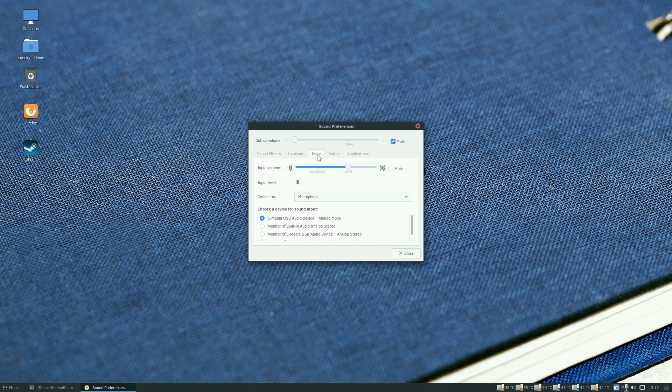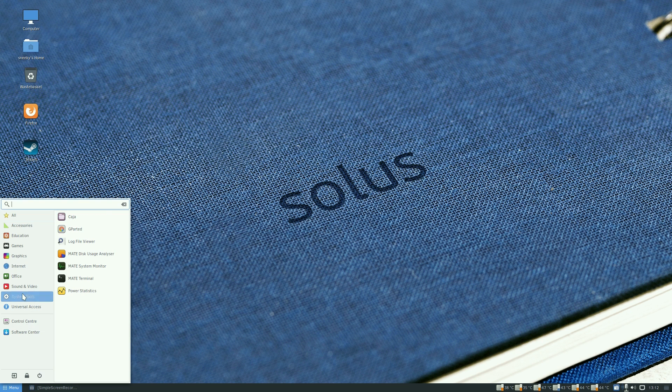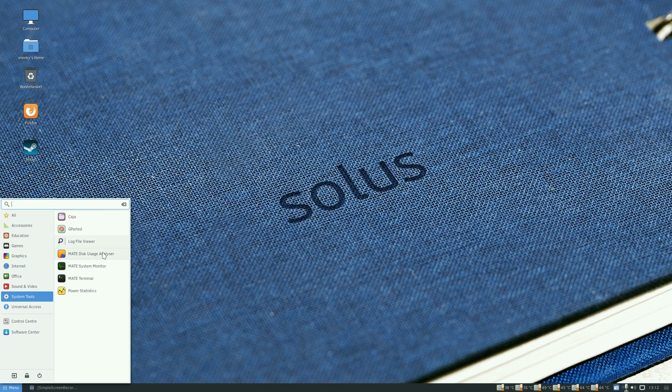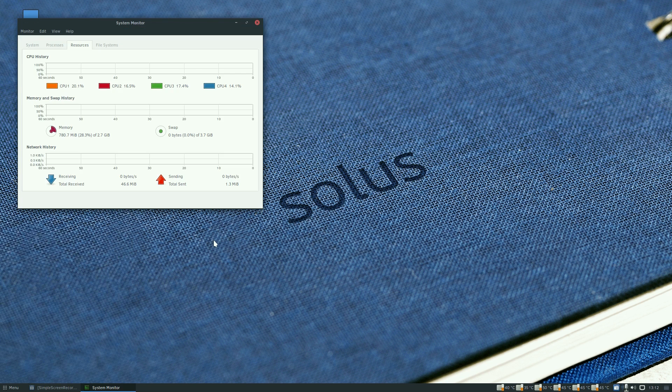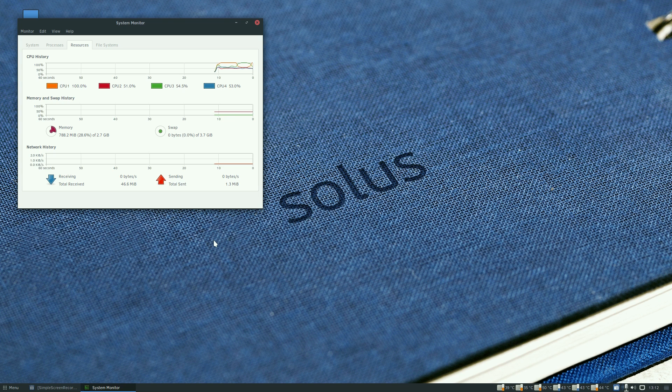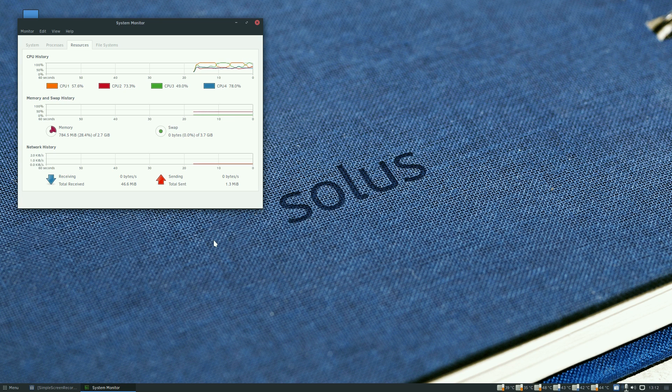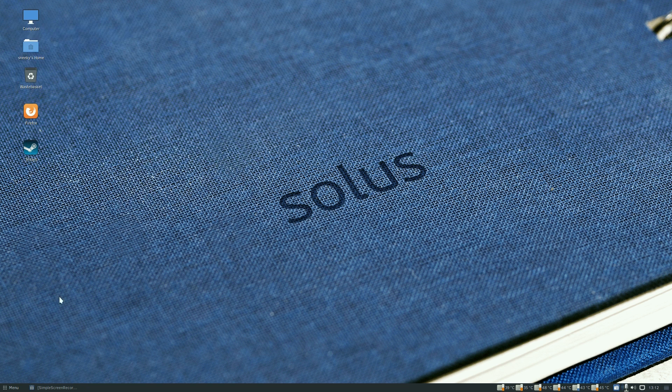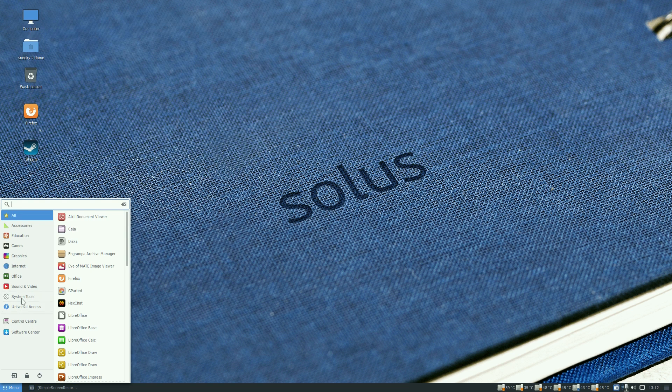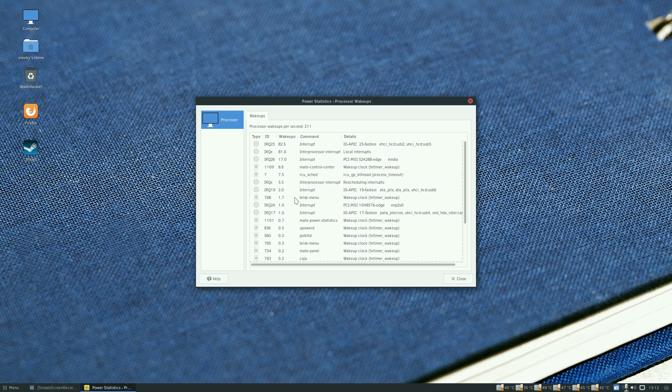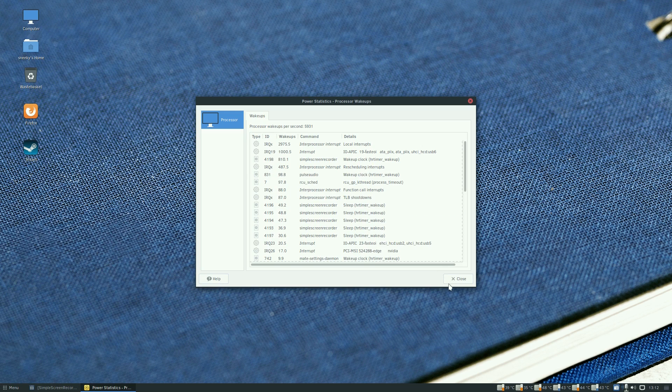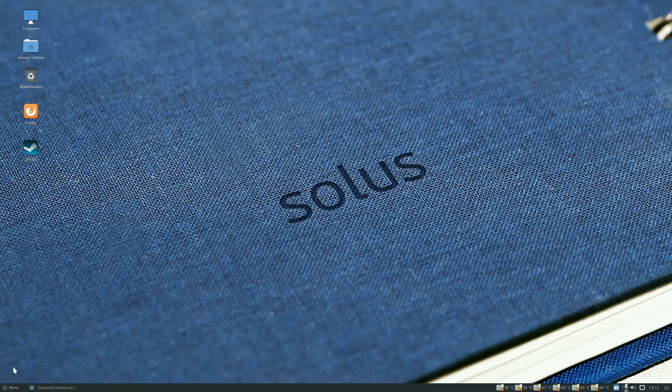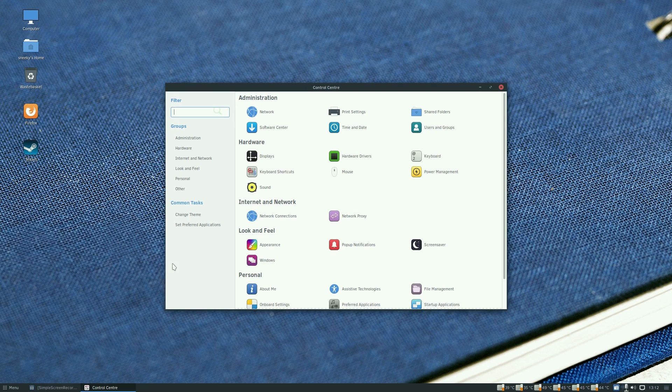Under system tools you get Gparted, log file viewer, MATE disk usage analyzer, the MATE system monitor. I am recording at the same time so obviously my CPUs would go whoosh, it's an old one but it's coping quite well at 30 frames a second. You also have power statistics which tells you what's going down in your machine.